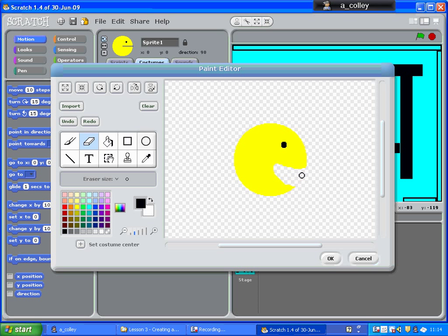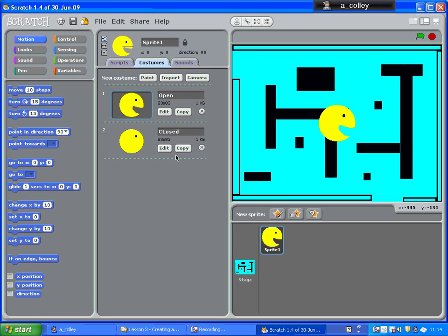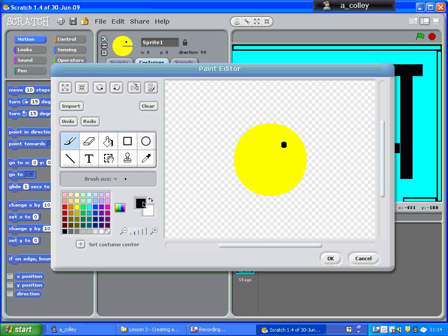You can obviously customize him at this point as well if you want. Well, that's OK for open mouth, as you can see. And here, if I edit that one, I'm going to use the brush tool again, just the black brush tool, and I'm going to give him a closed mouth and make him smile.